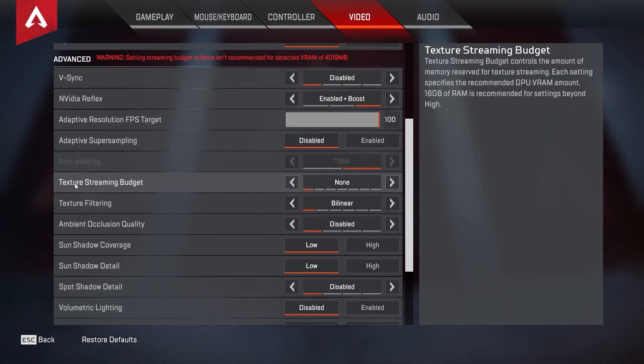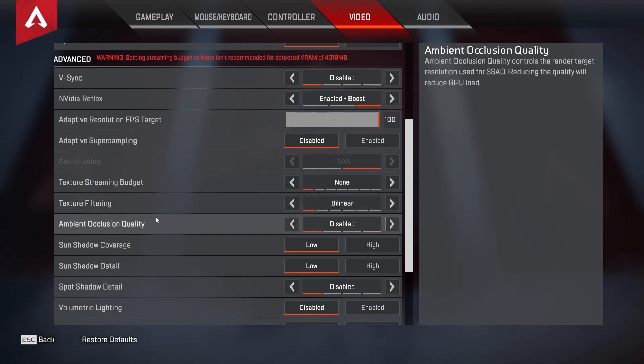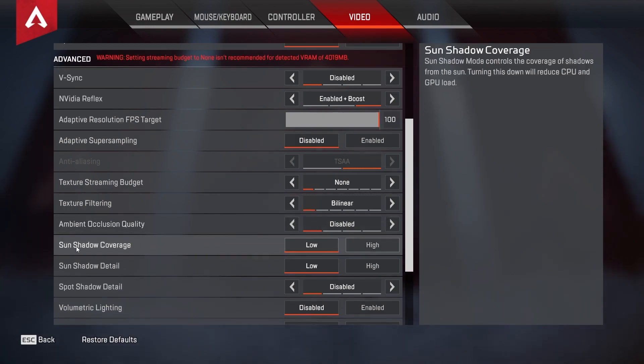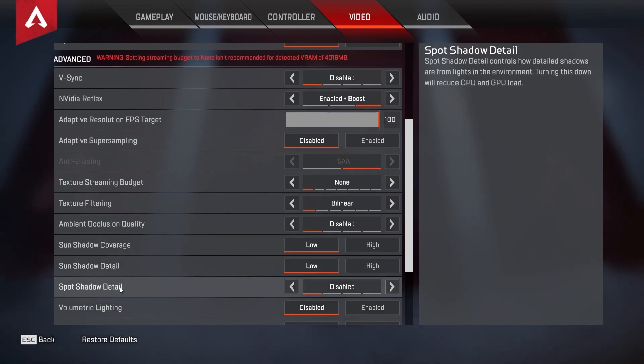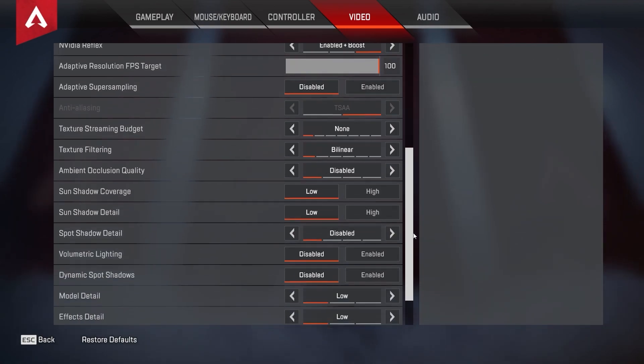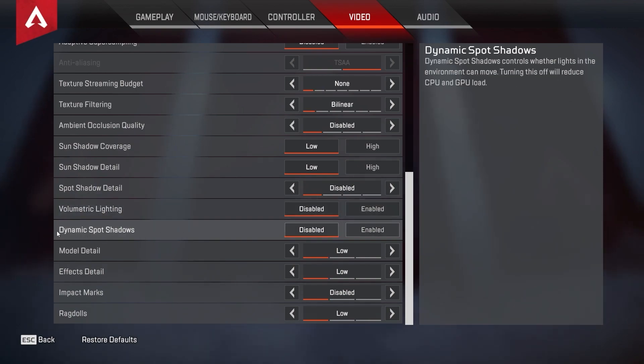Texture streaming budget select none, texture filtering select bilinear, ambient occlusion quality select disabled, sun shadow coverage select low, sun shadow detail select low, spot shadow detail select disabled, volumetric lighting select disabled, dynamic spot shadows select disabled.